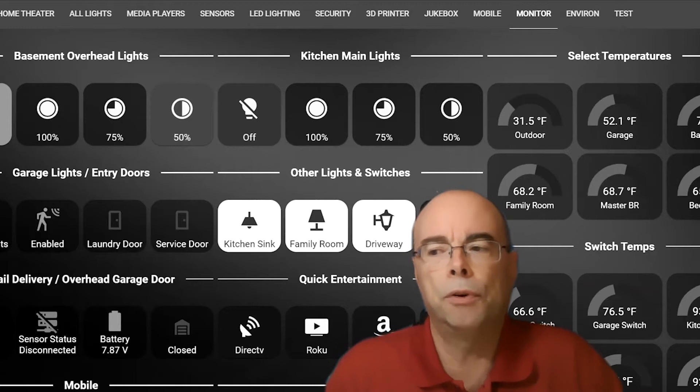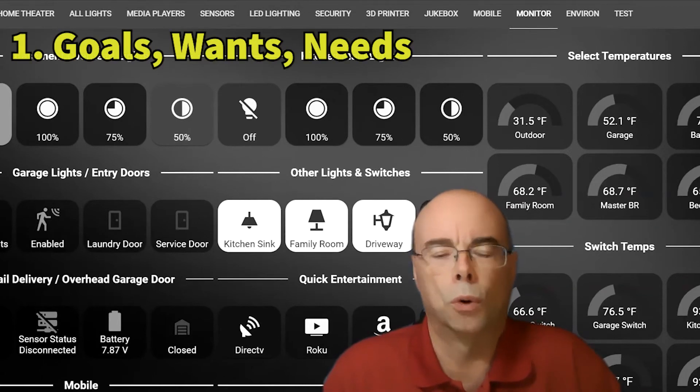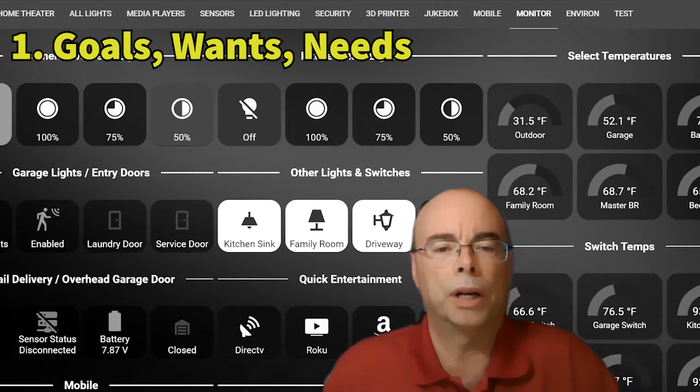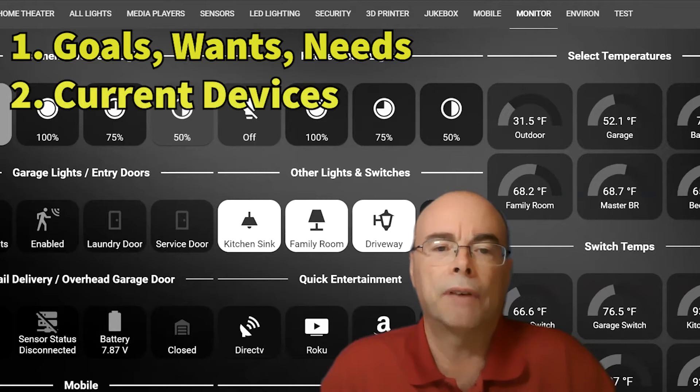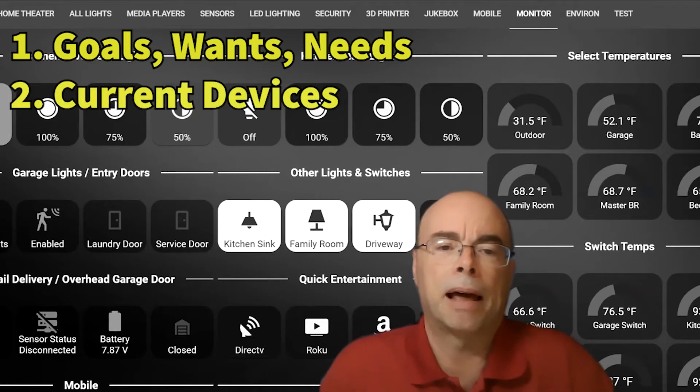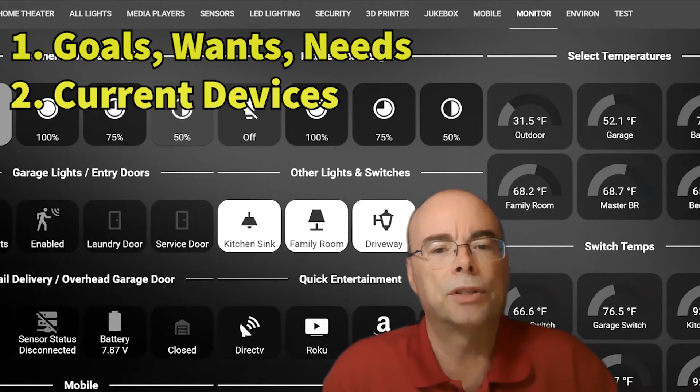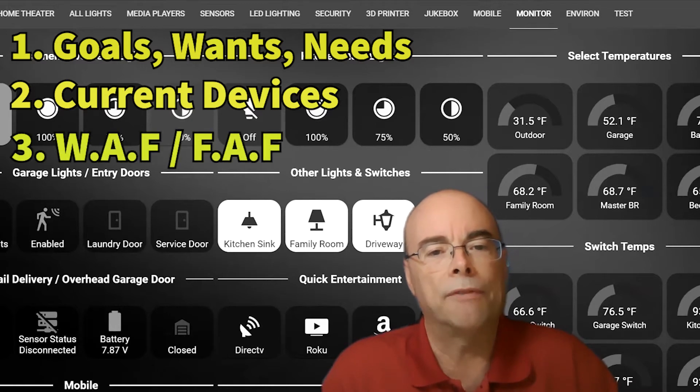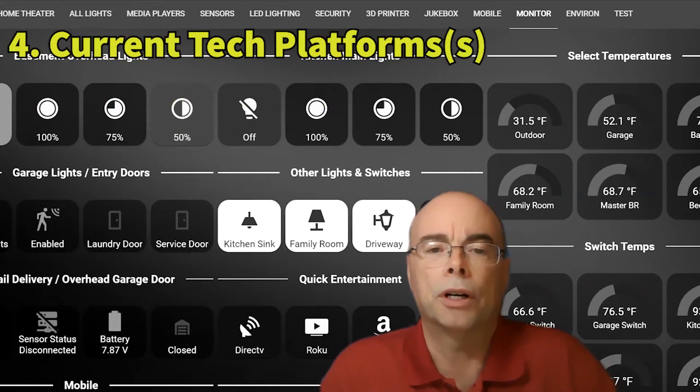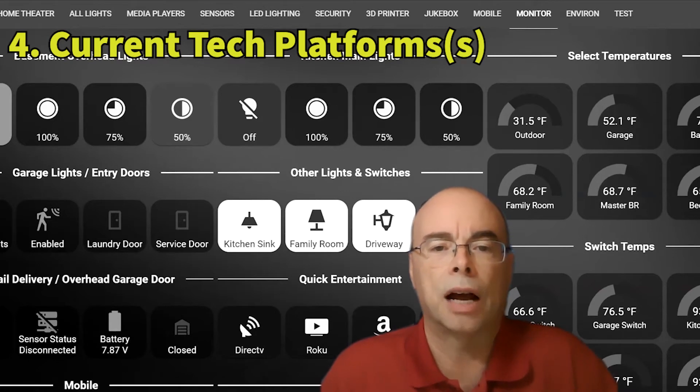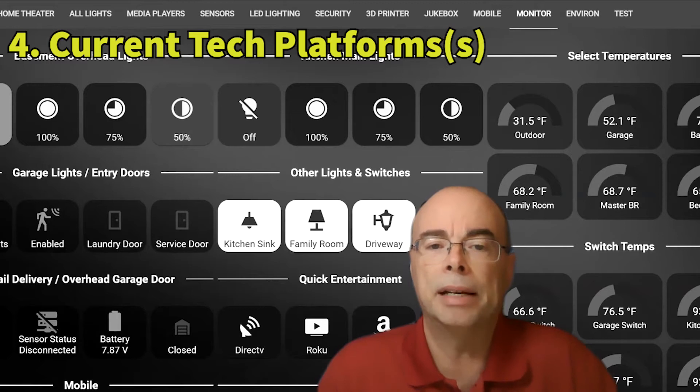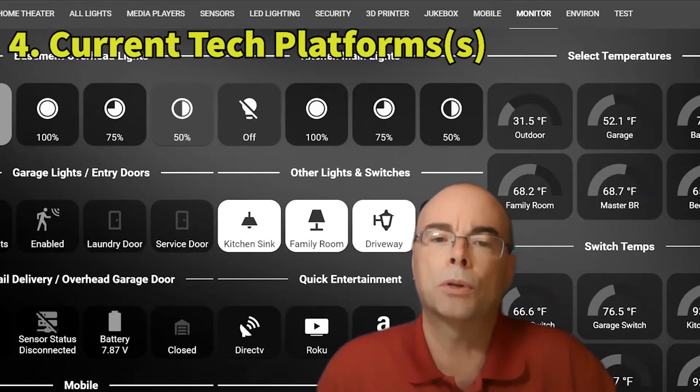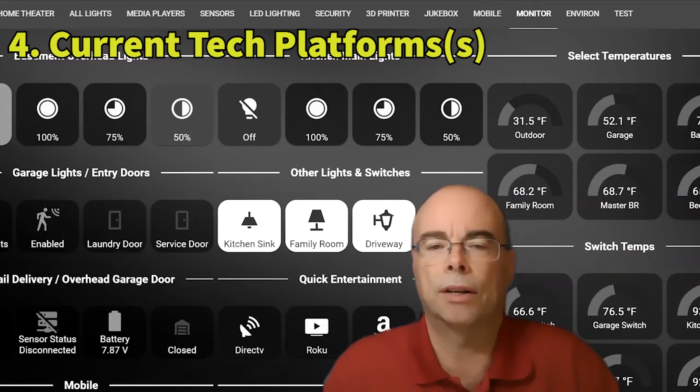But here are a few things that you'll need to consider. First, your overall goals and your future needs and wants. We covered that a little bit in the first quick tip video. You also need to think about current devices that you already own and their compatibility with other systems. You'll want to consider the wife or family acceptance factor. You need to think about your current household tech platforms. Is everyone in the house iPhones and Mac users? Everyone PC and Android? Or do you, like most homes, have a mix? You'll need to consider that as well.